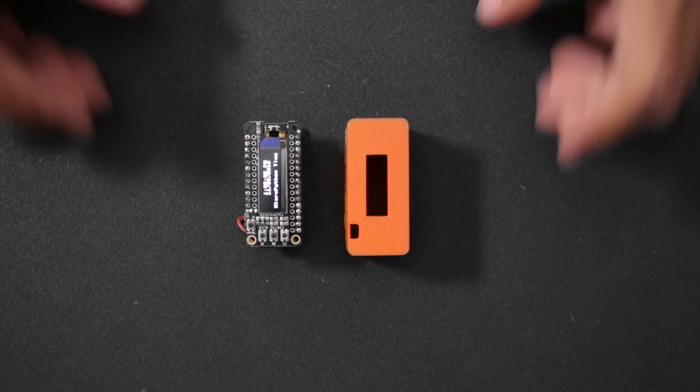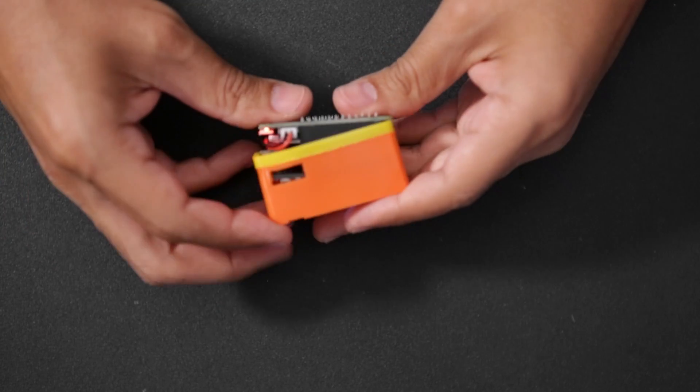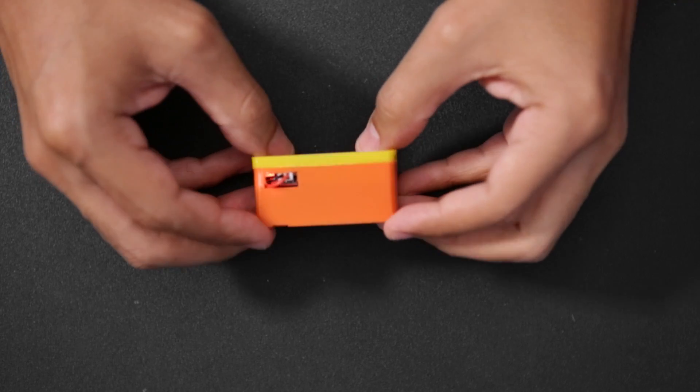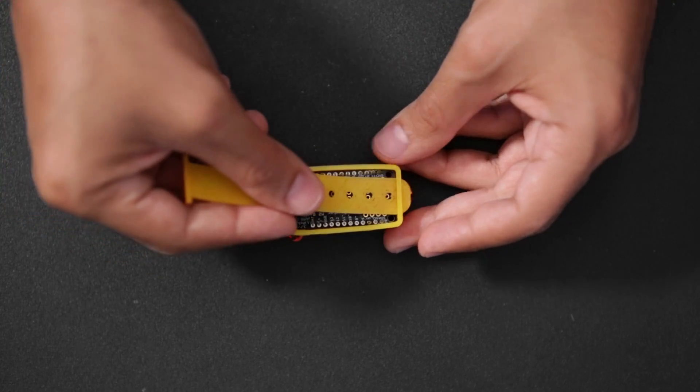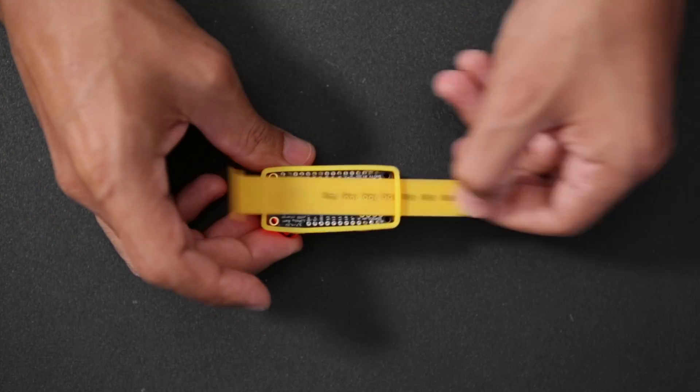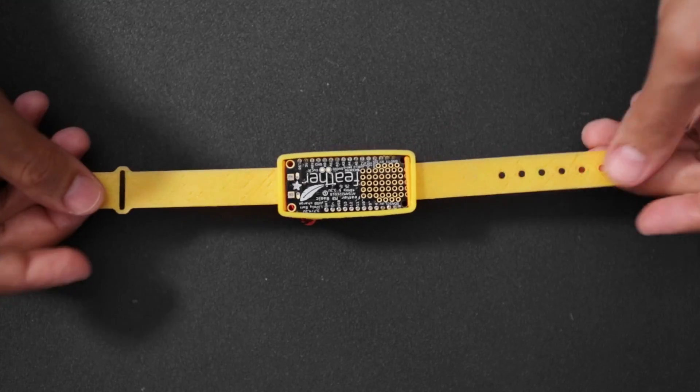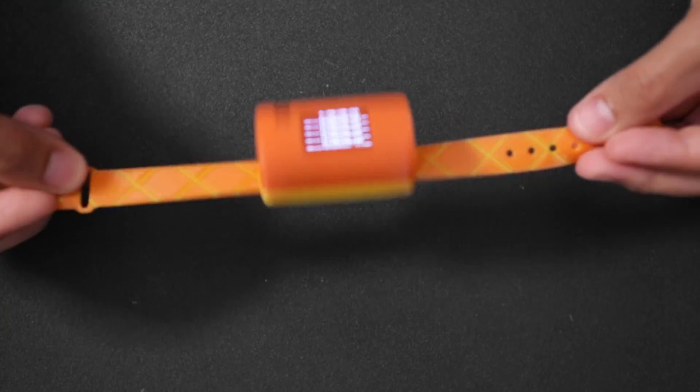The whole circuit fits into the 3D-printed case and it has a nice snug fit. The two straps are fitted into the slots on the side and can be customized to fit different sized wrists.